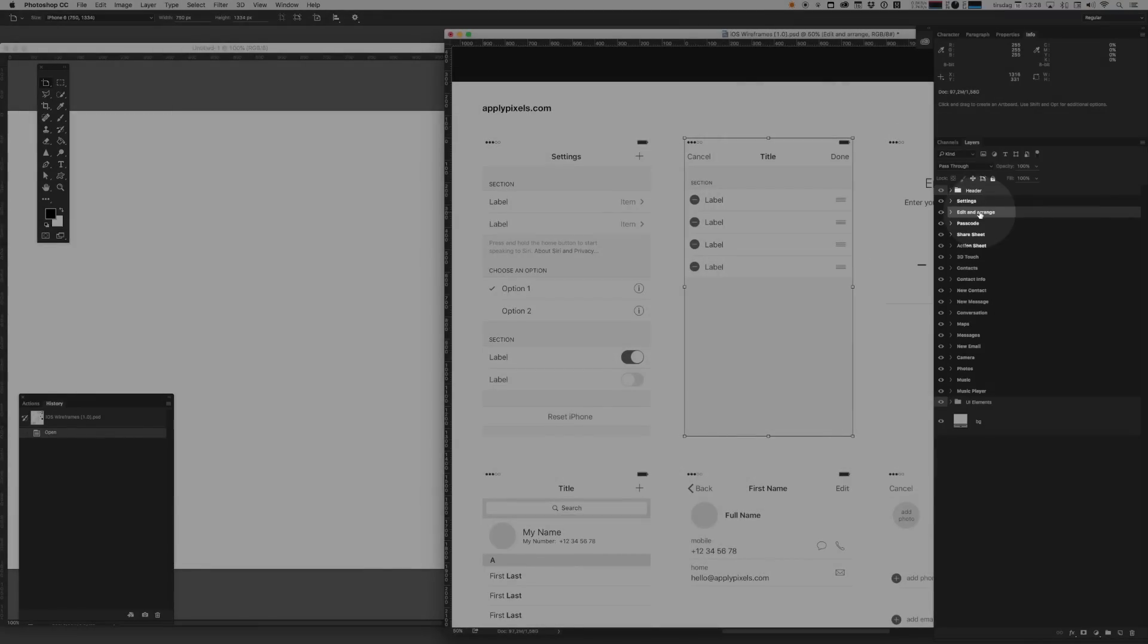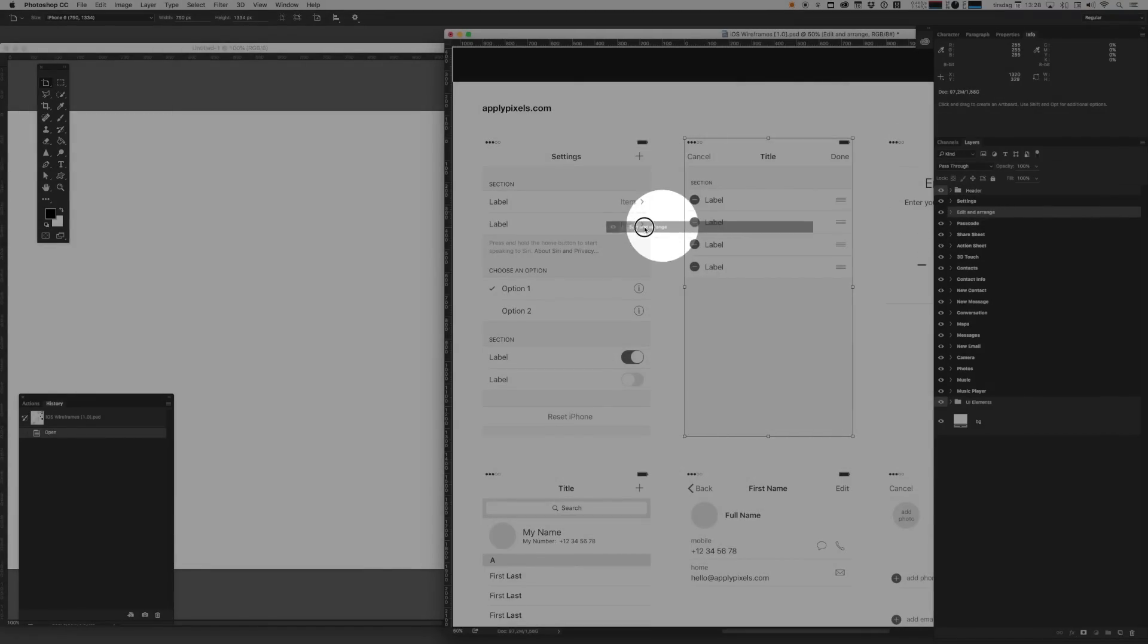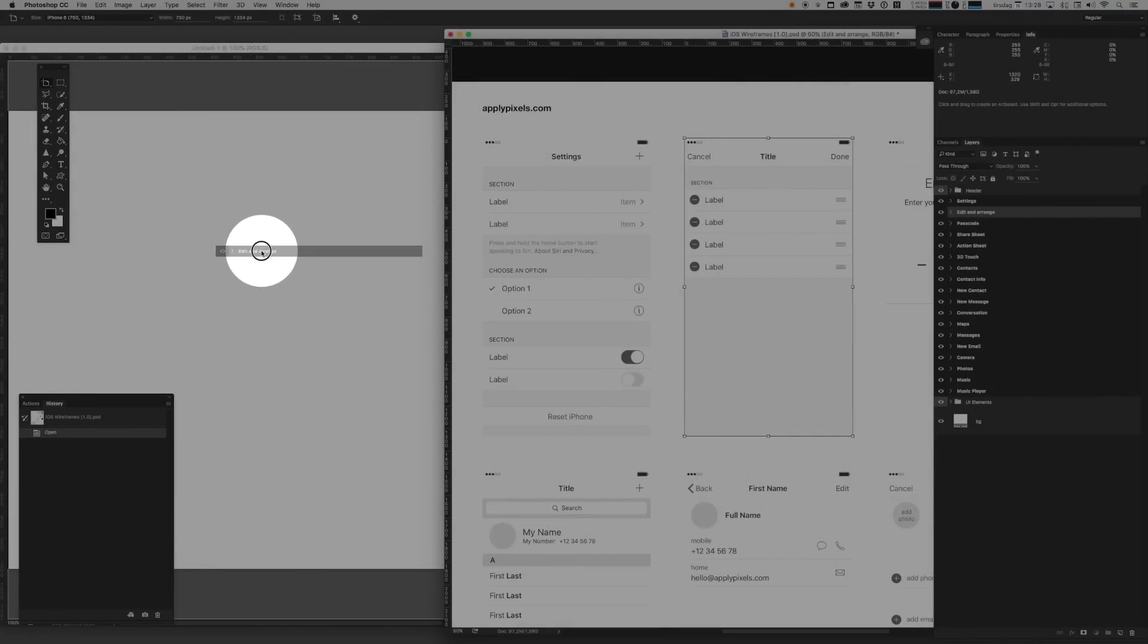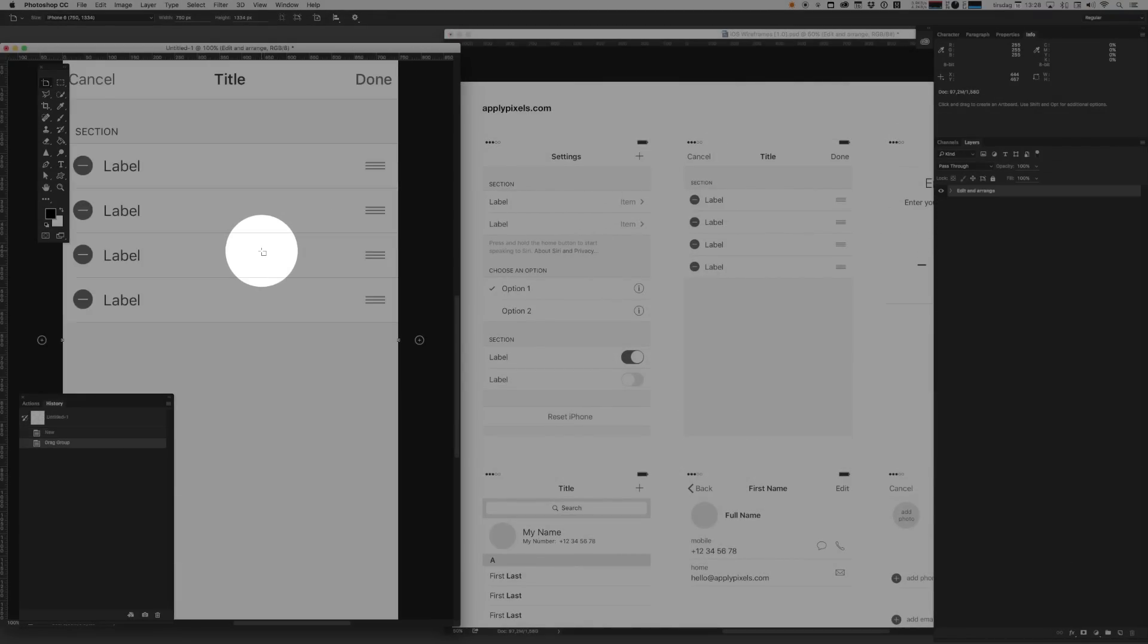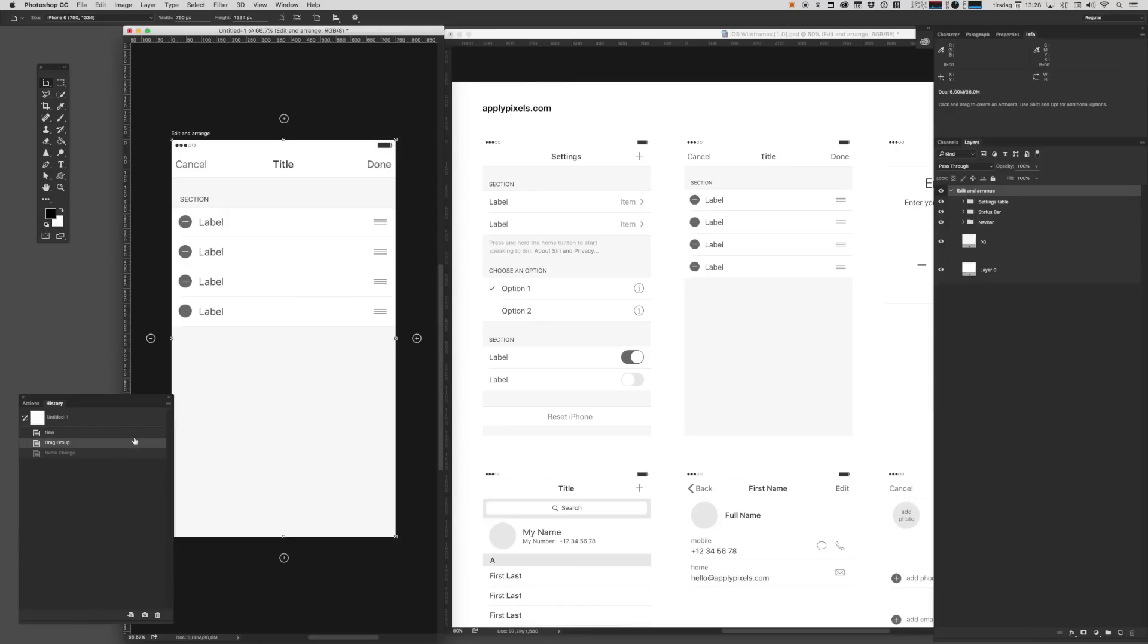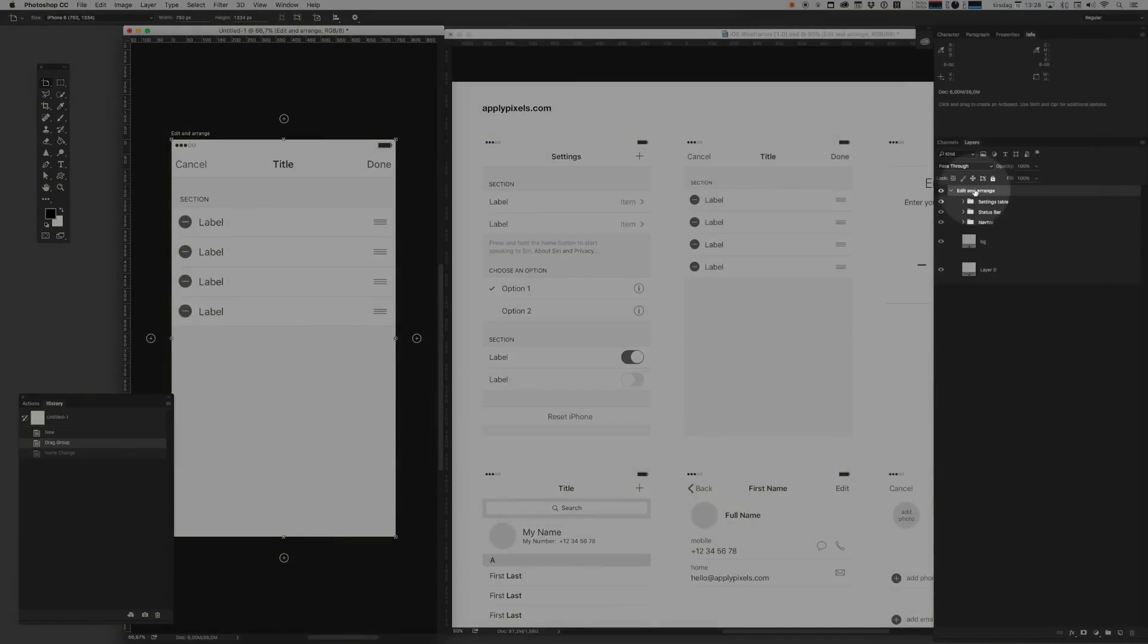You can do that simply by copying one of these artboards here. I'll just select it and drag it to my new document. There we go. Now we can start to work with this artboard. Let's rename the artboard to main.